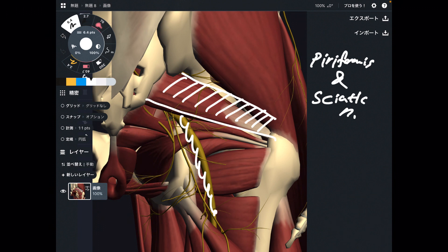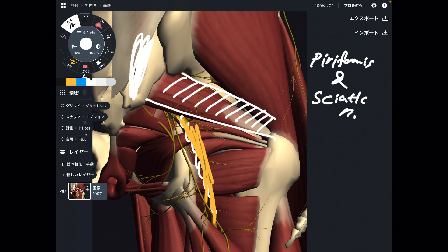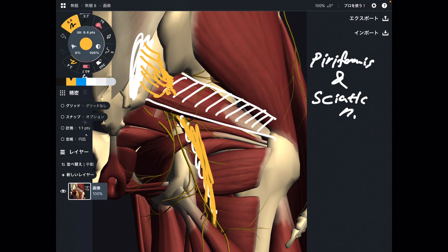So where is the sciatic nerve? The sciatic nerve is this nerve. It originates from the anterior part of the sacrum. Many nerves originate from the sacrum and kind of fuse together. Then this nerve runs in front of piriformis.